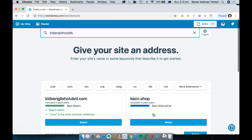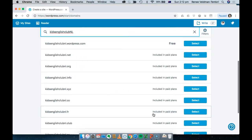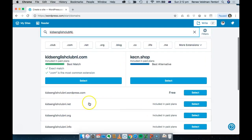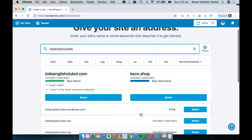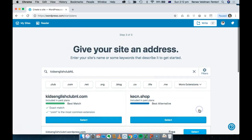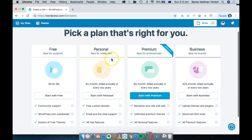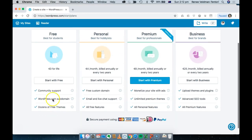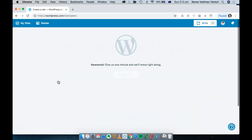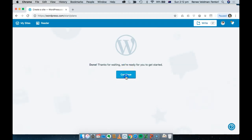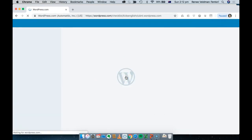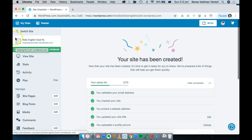It also gives you a lot of upgrade options you can choose from, but if you want the free plan, just select it here. Then you pick a plan — I'm starting with just the free plan and then they will set it up.